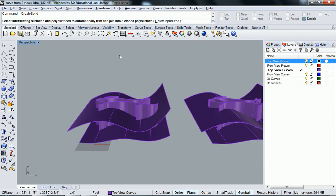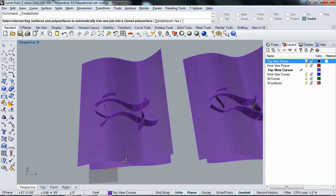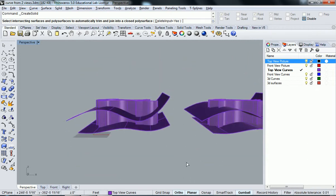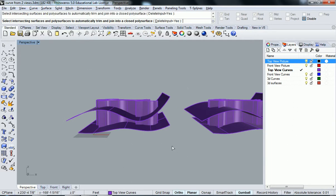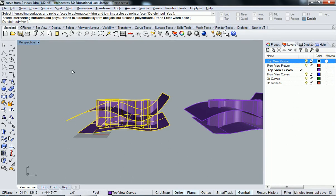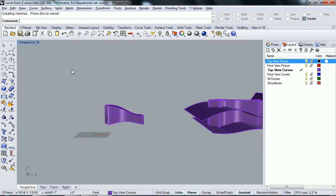But essentially what it's doing is it's doing everything for you. So normally what you would do is go through and split and do all this stuff. Well, if you have all these intersecting surfaces, you can select them all. Don't select your other model there. And it says, do you want to delete input? I'm going to say yes. I'd like for it to delete the input, which is going to be all the extraneous information.